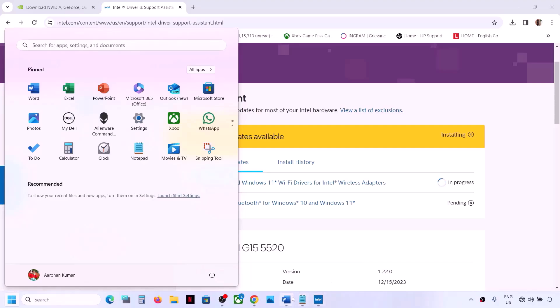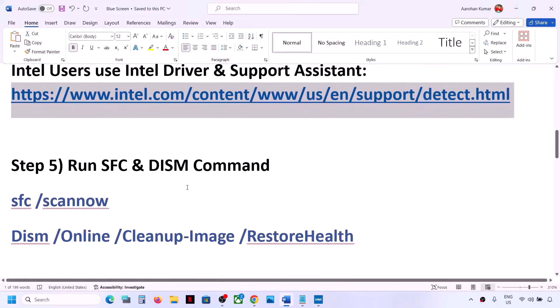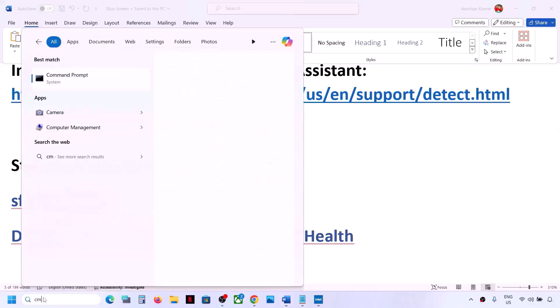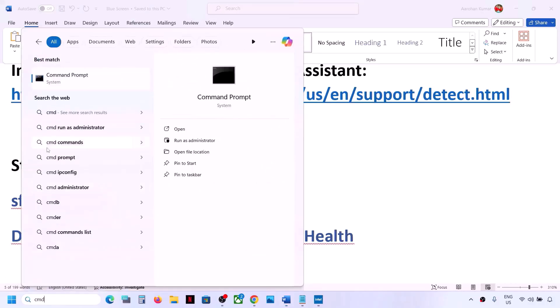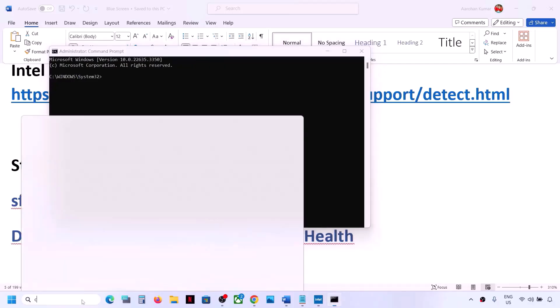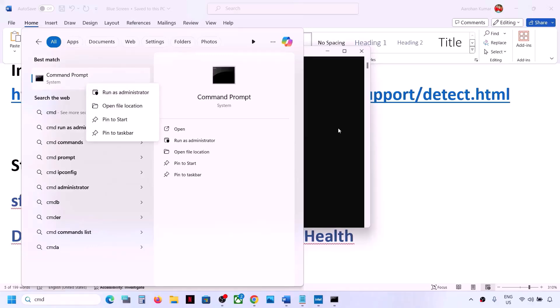Type 'cmd' in the Windows search box, right-click on Command Prompt and click 'Run as administrator.' Make sure that you always open Command Prompt as an administrator — it is important.